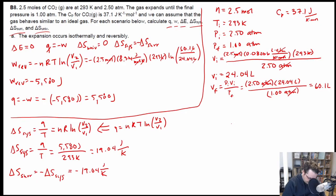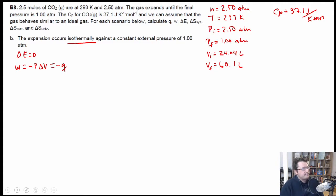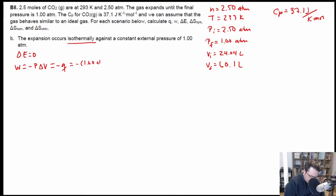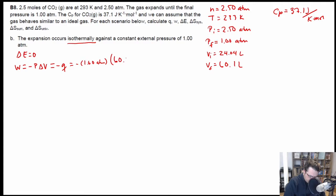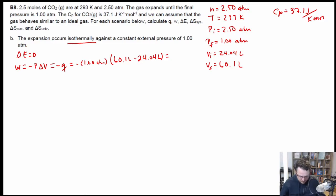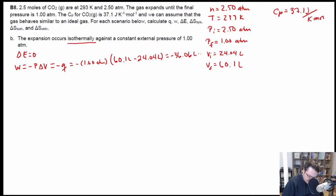For work, I can just plug in the values. It's negative P delta V, so the pressure is the final external pressure of 1.00 atm, and delta V is V final minus V initial: 60.1 liters minus 24.04 liters. So work equals negative 1 times (60.1 minus 24.04), which comes out to negative 36.06 liter-atmospheres.